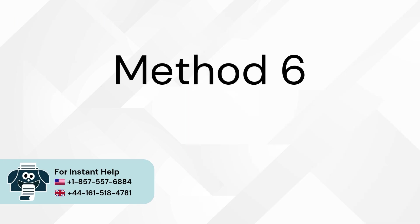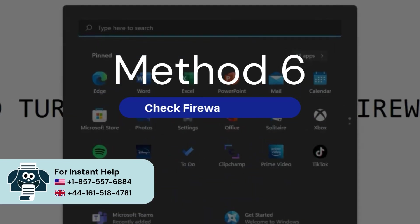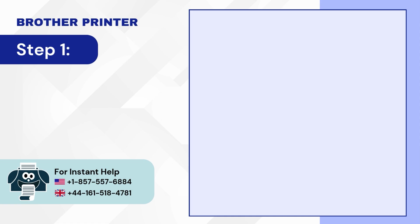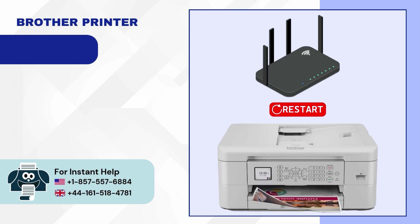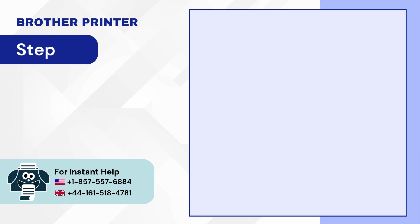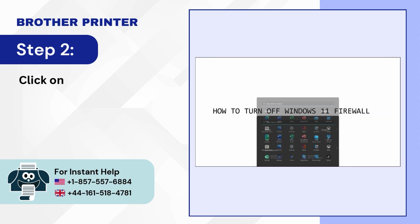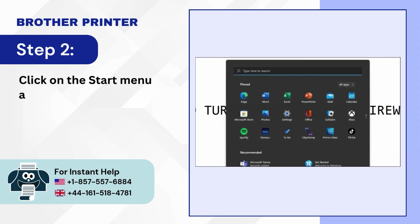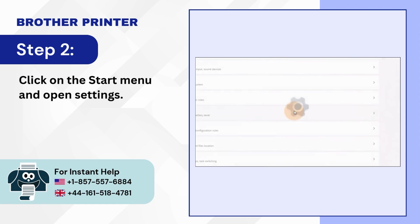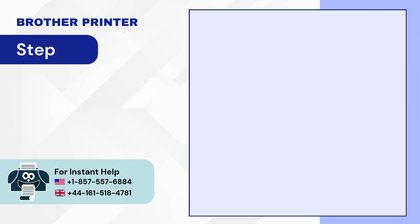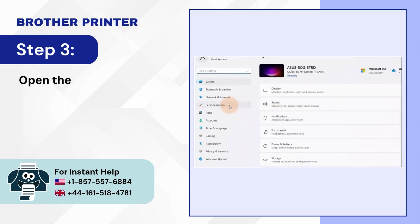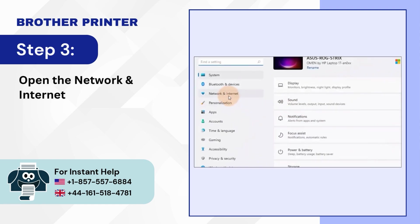Method 6: Check firewall settings. Step 1: Restart your Wi-Fi router and printer. Step 2: Click on the Start menu and open Settings. Step 3: Open the Network and Internet settings. Step 4: Go to Advanced network settings.